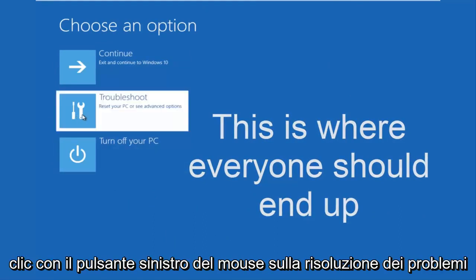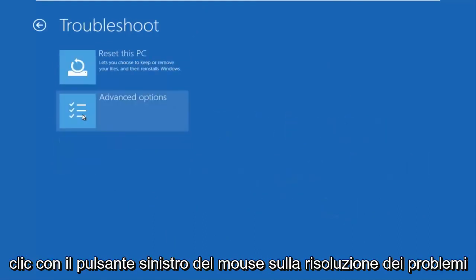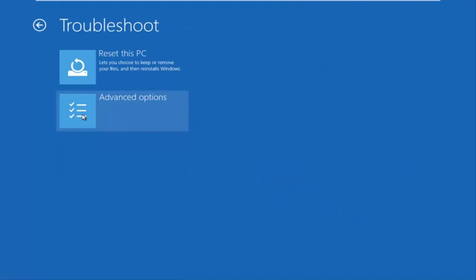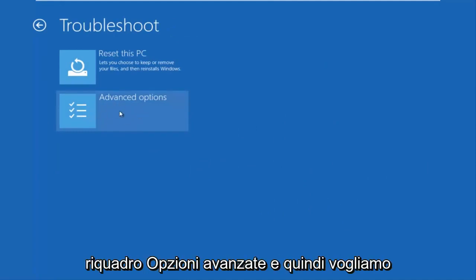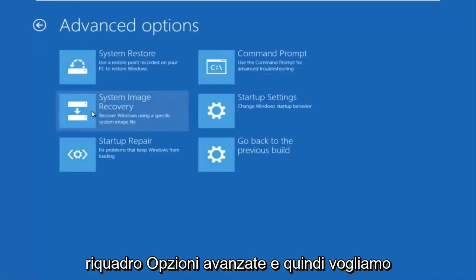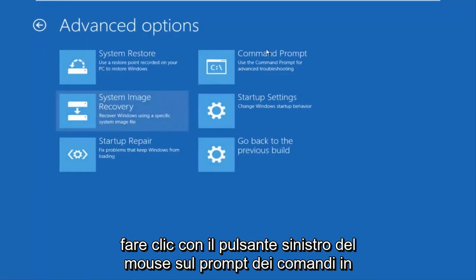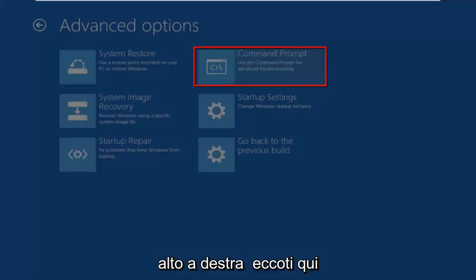We're going to left click on troubleshoot. Then we're going to left click on the advanced options tile. And then we want to left click on command prompt at the top right here.